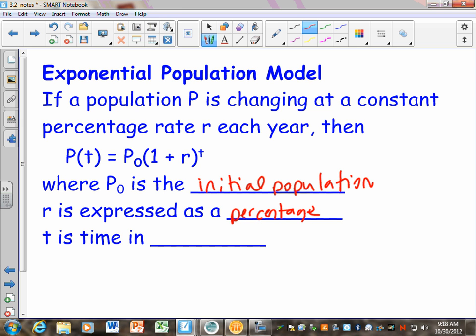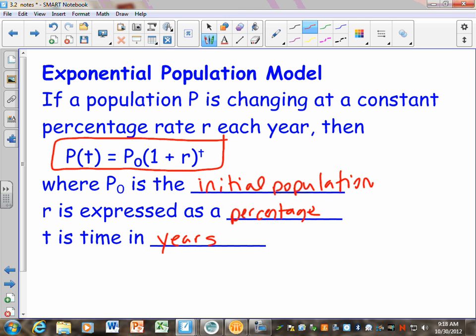T is the time in years. The big difference between what we did in 3.1 with the population and what we're doing now is we're going to write our own equation, and that's a big part of your homework today. Remember this is your equation that you're using.